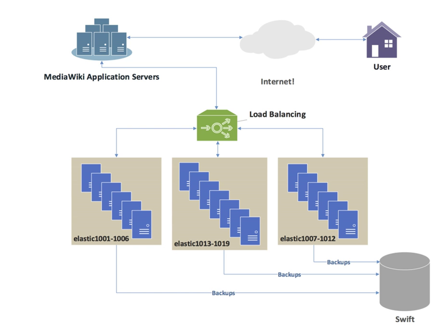Another approach to load balancing is to deliver a list of server IPs to the client, and then to have client randomly select the IP from the list on each connection. This essentially relies on all clients generating similar loads, and the law of large numbers to achieve a reasonably flat load distribution across servers. It has been claimed that client-side random load balancing tends to provide better load distribution than round-robin DNS.